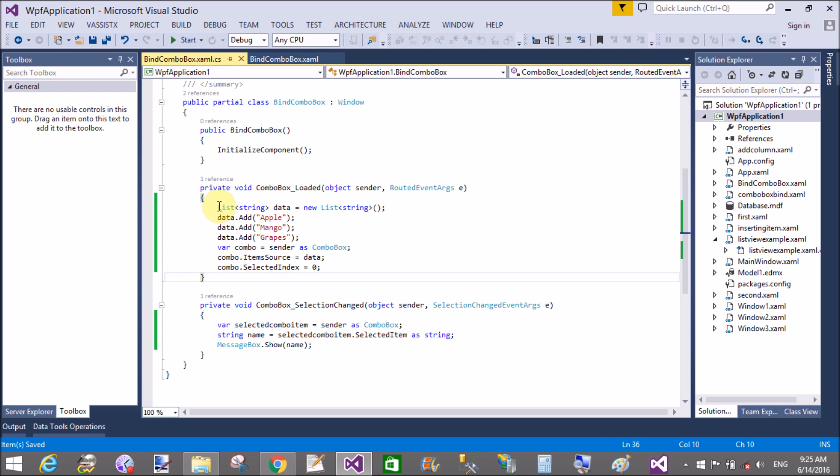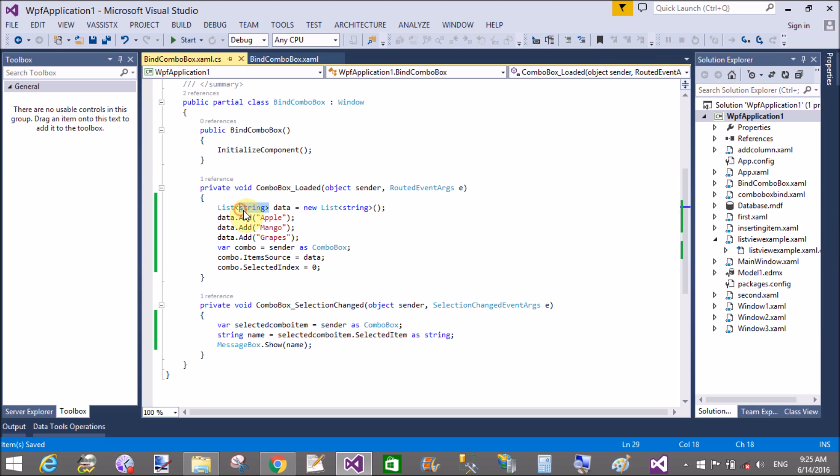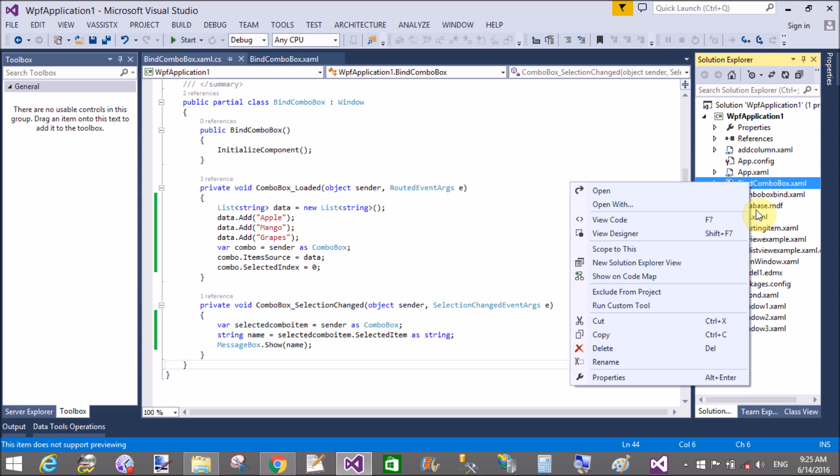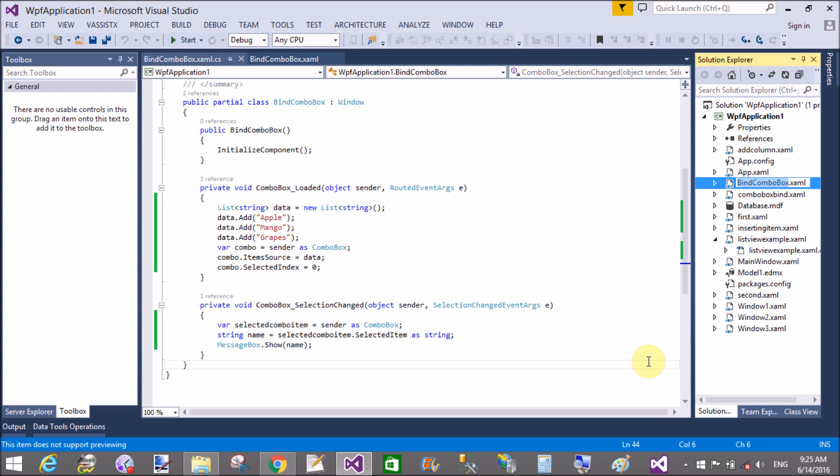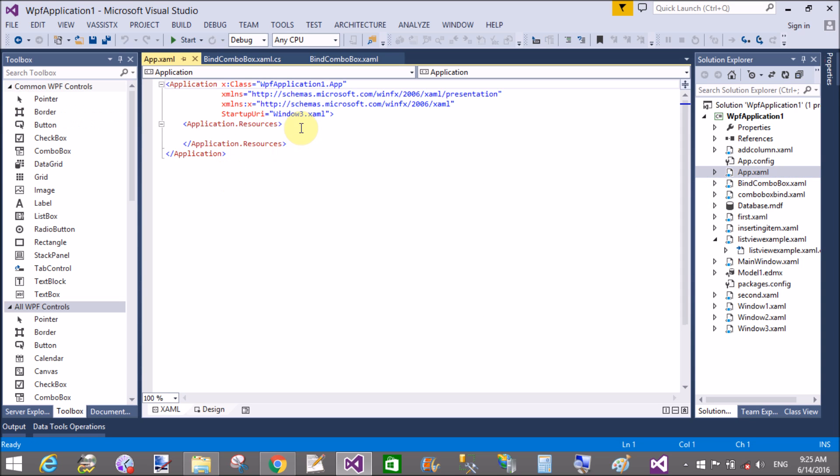If you want to learn more about the combo box, please visit my channel. That is WPF. You'll learn many more things about the combo box and WPF articles. Please subscribe my channel if you want to learn many more things about WPF.